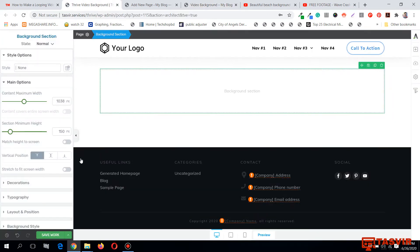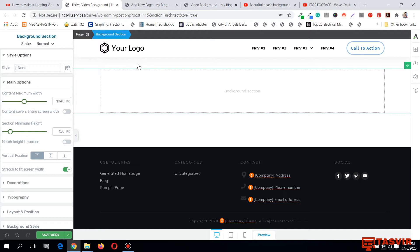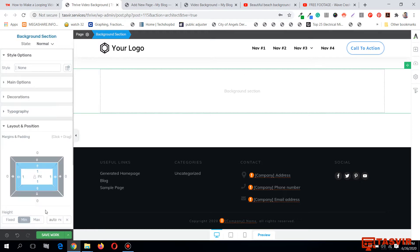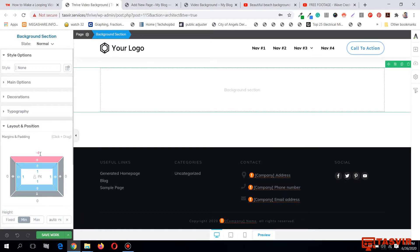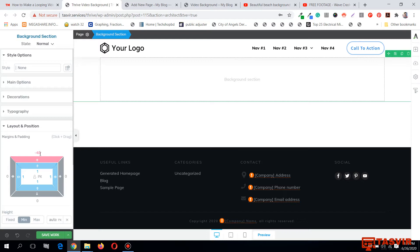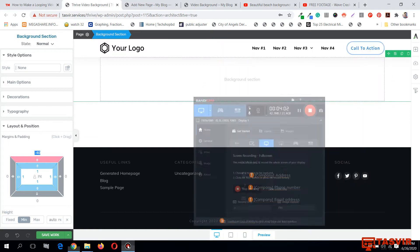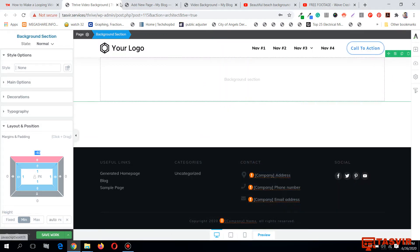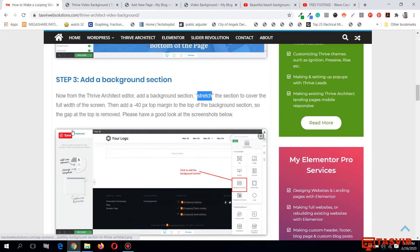There is a small gap between the header and the background section. To remove that top gap, I'm going to add a minus 40 pixel margin at the top of the background section. That will remove the gap, and now it looks clean.